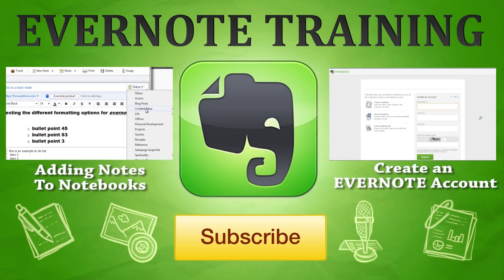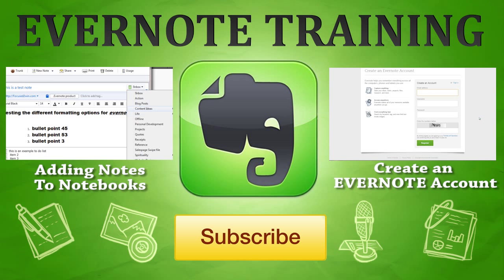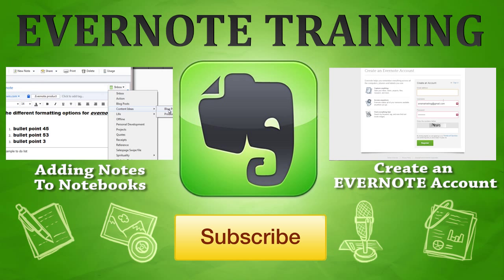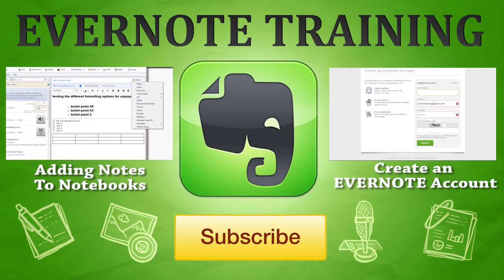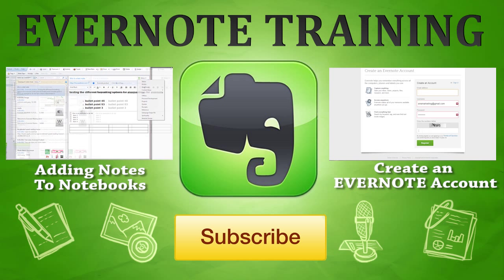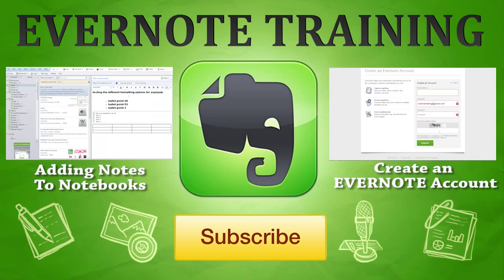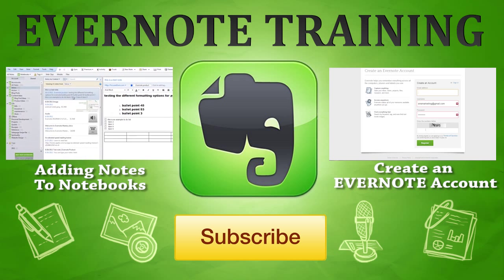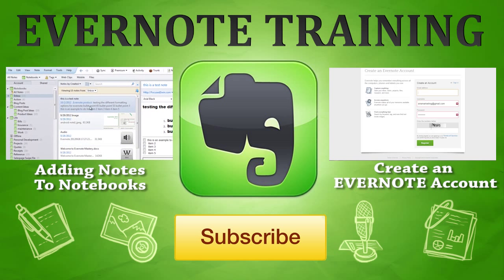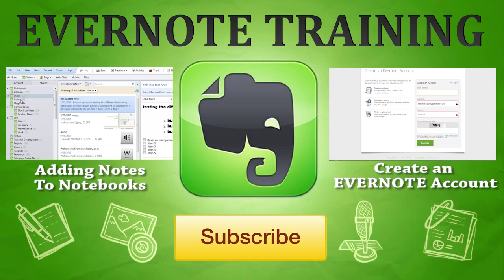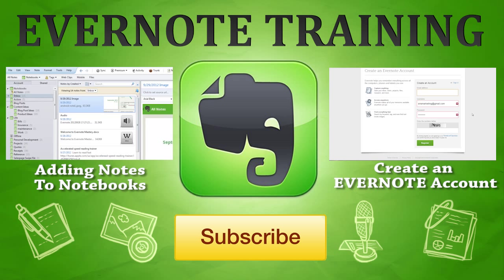Hey I just want to say thank you for checking out the training. You can also get more by clicking on the video on the right or on the left to continue your Evernote training. Thanks have a fantastic day. Leave any questions you have in the comments below and we will do our best to answer those for you. Thanks have a great day and hopefully I'll see you on the beaches of the world.